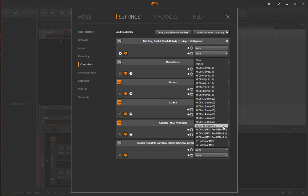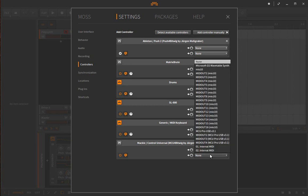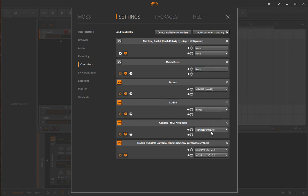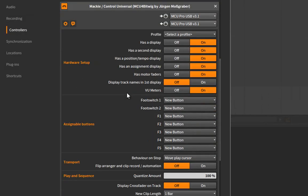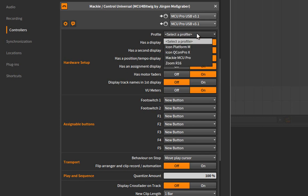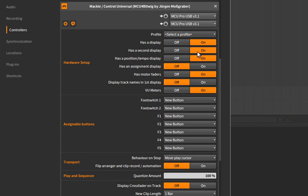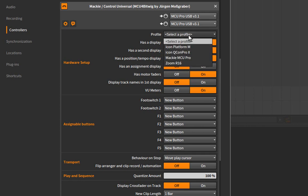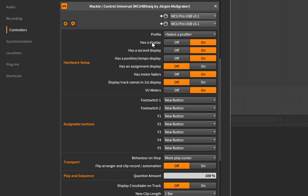Then you have many options here you can set up. The first one is to tweak this extension to your liking and your device's needs. I've also included some profiles, so you don't have to choose them yourself. If you have one of these devices, you can simply select it and the settings will be configured accordingly. But even if it's not there, you can set whether it has a display, yes or no, a second display—which is a very specific extension I'll talk about later—whether the Icon QCon Pro X has a position tempo display, an assignment display showing the current mode you're in, whether it has motor faders, whether you want track names in the first display, and whether you have VU meters.